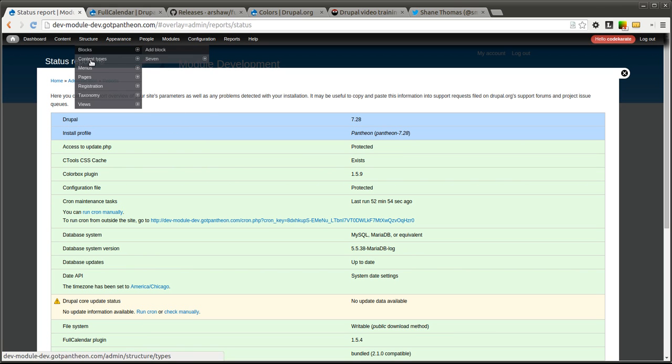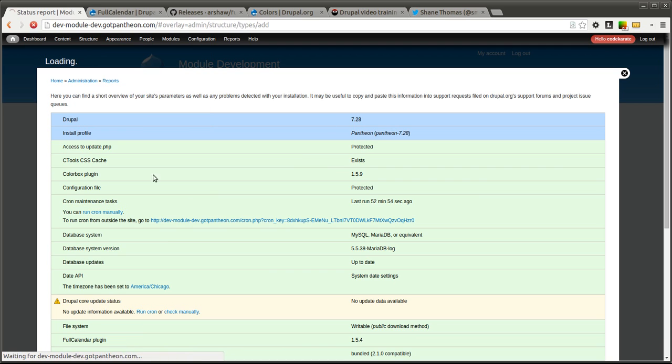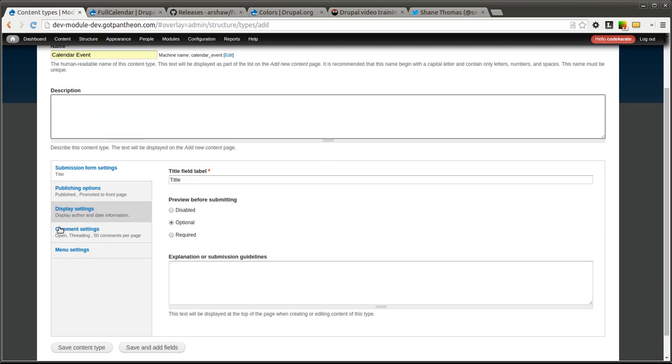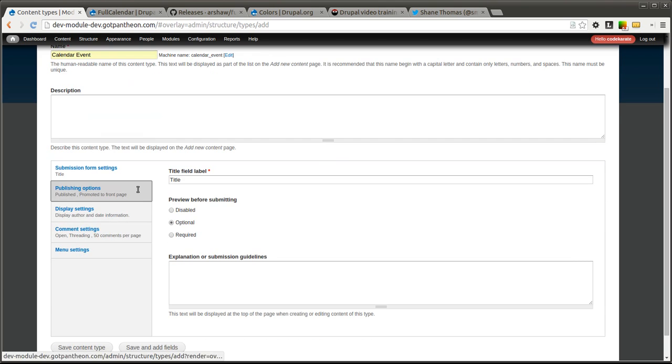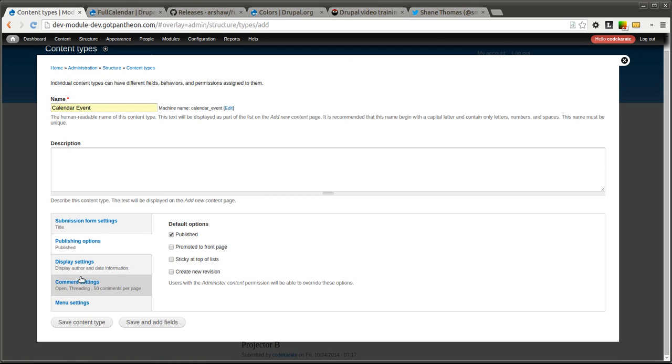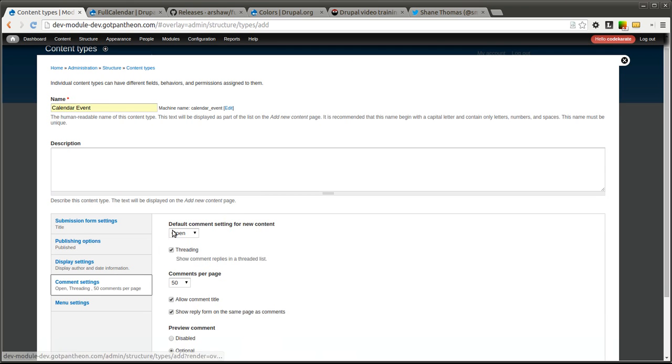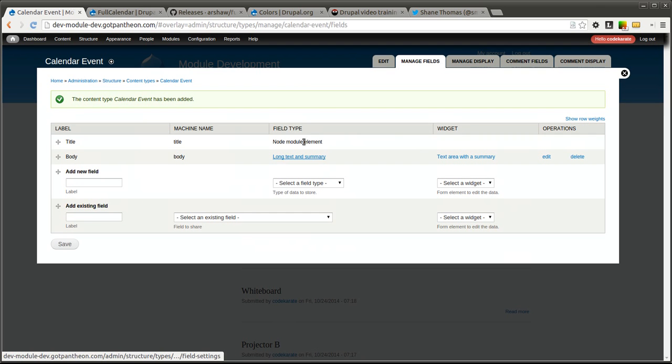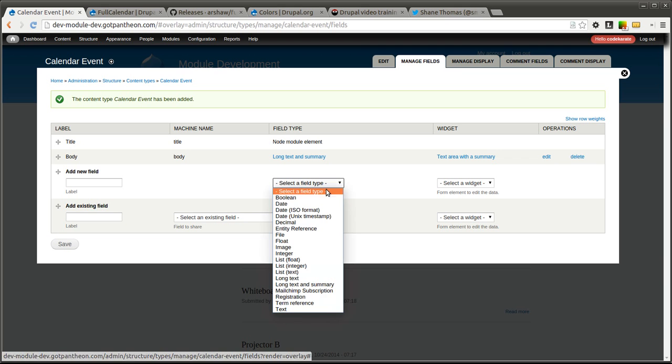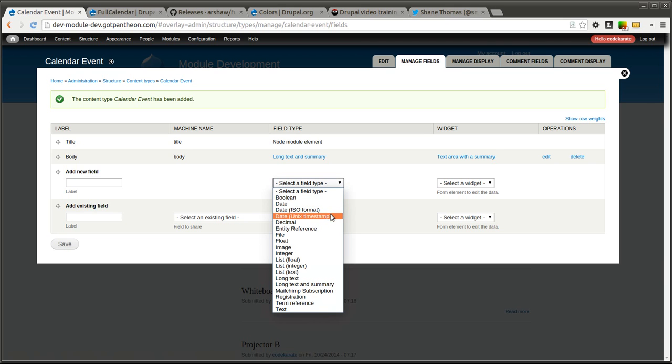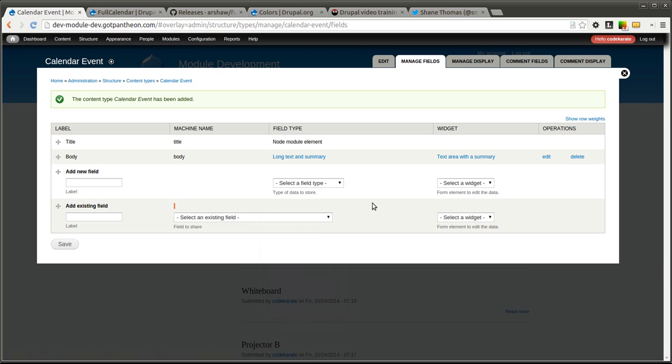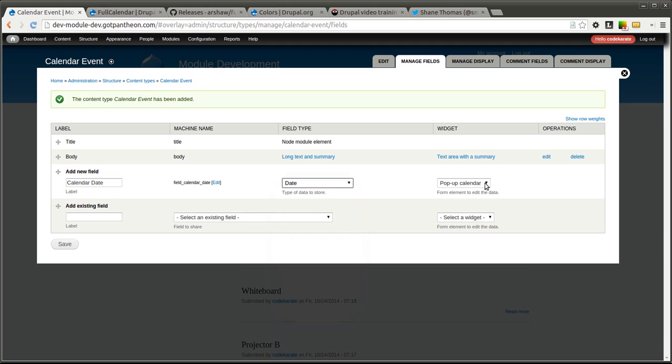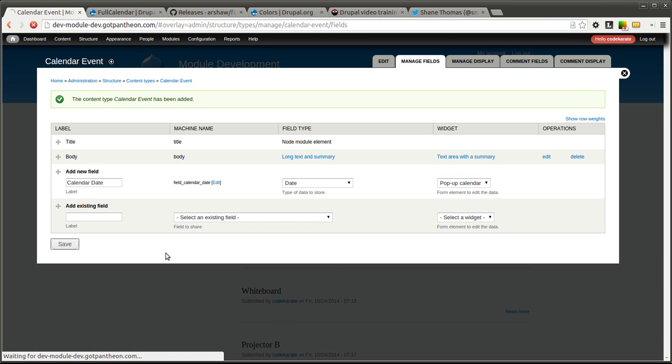The next step is to create your content type. In this case we are going to create a content type called calendar event. We will go ahead and not promote it to the front page and we will hide the comments and we will click save and add fields. One more important thing to note, you have to have the date modules installed. You will need the date modules. You will also need views. We are going to create a new field called calendar date and select date. And we will use just the pop up calendar so that is using the date pop up module. We will save that.